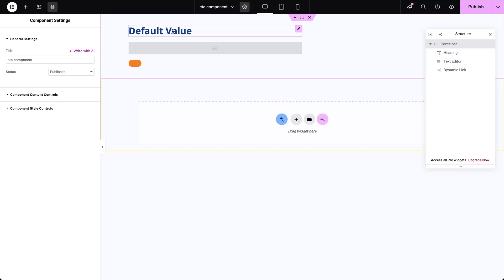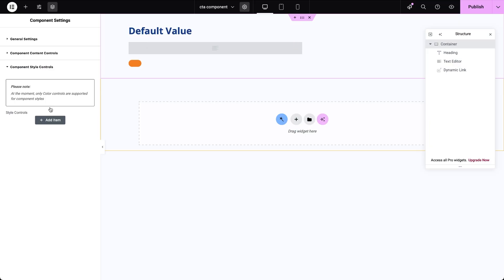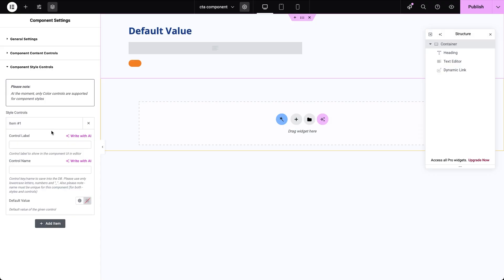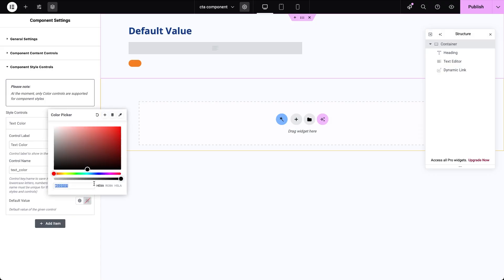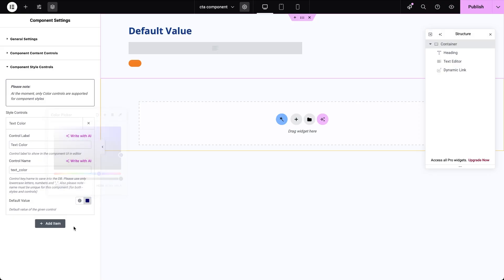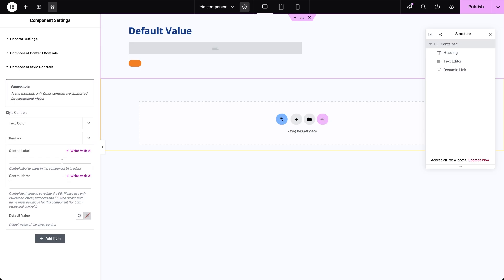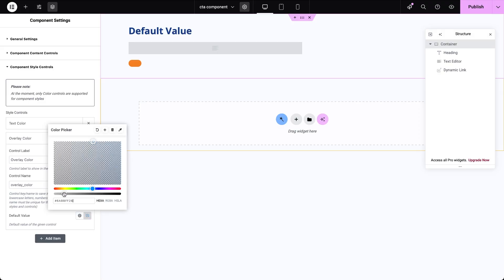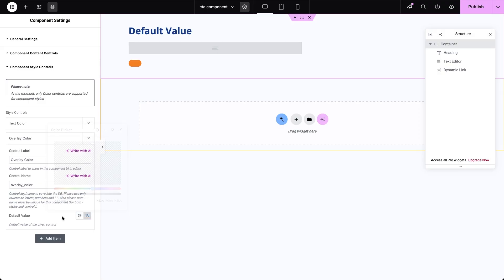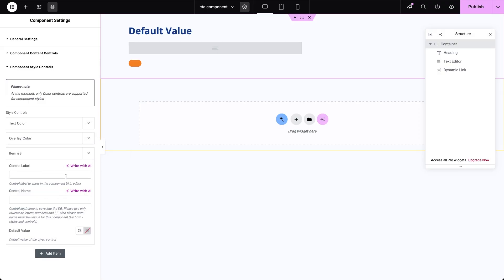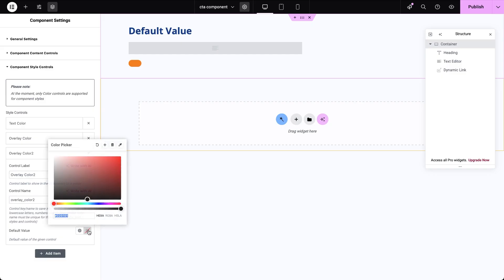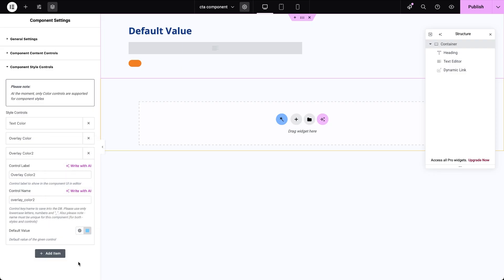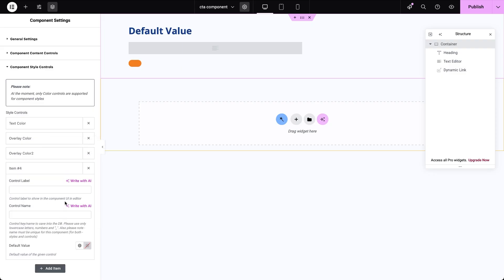Go back to component settings and open the component style controls section. Click add item to create your first style control. Set the label and control name to text color and pick default color. Now repeat that process and create three more style controls. Two for the background overlay color, because I'm going to add a background overlay set to gradient. Something with more opacity on the left side and more transparency on the right. All the text will sit on the left half of the container so the image doesn't distract from it.